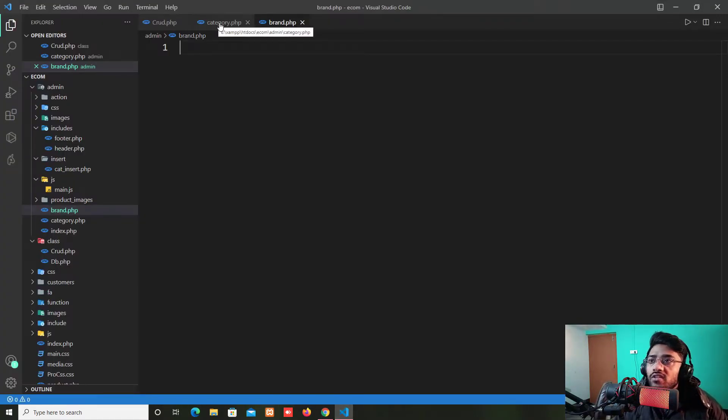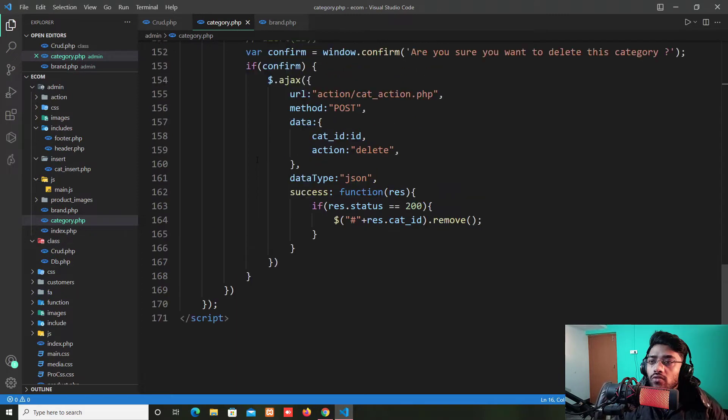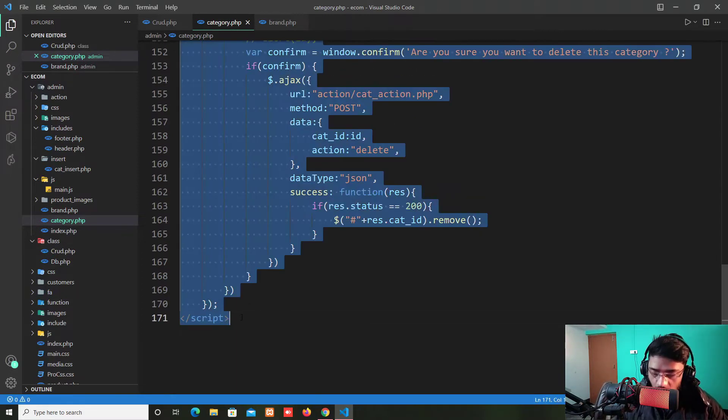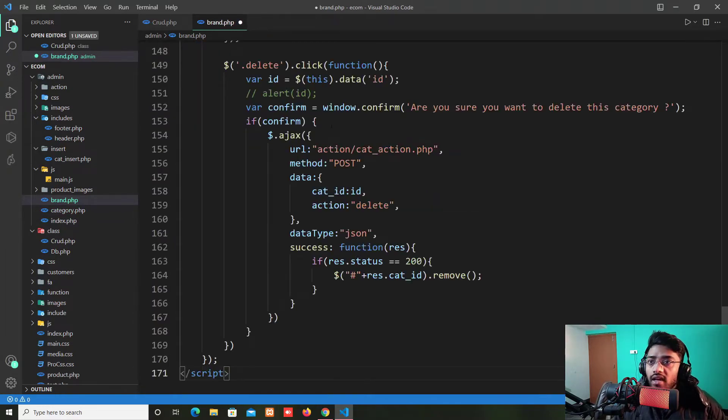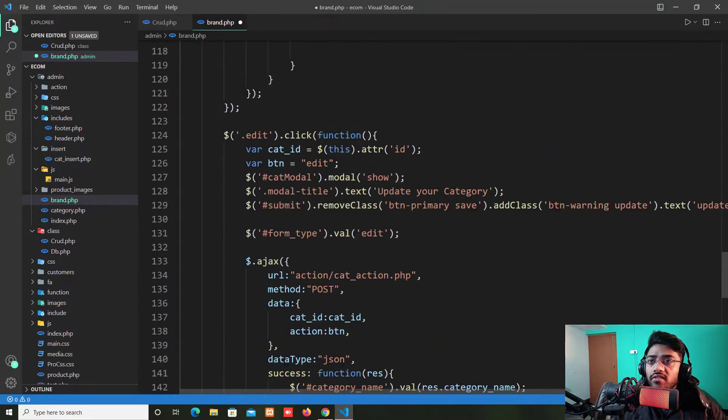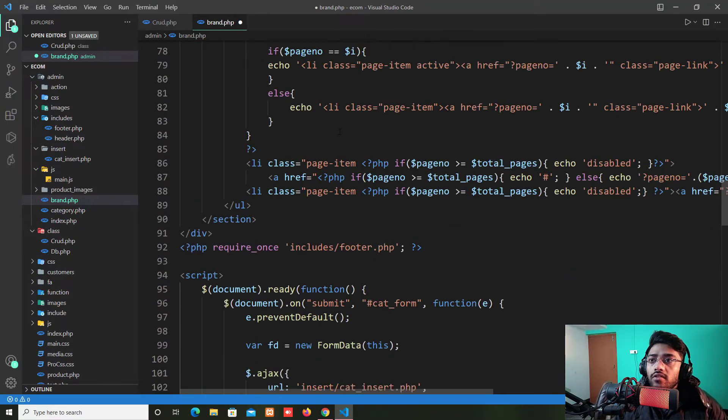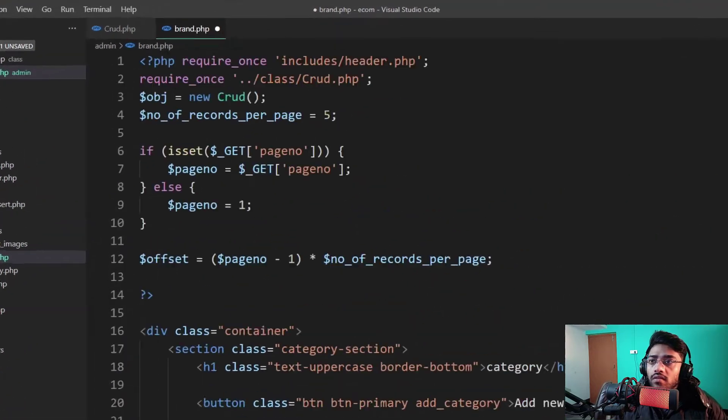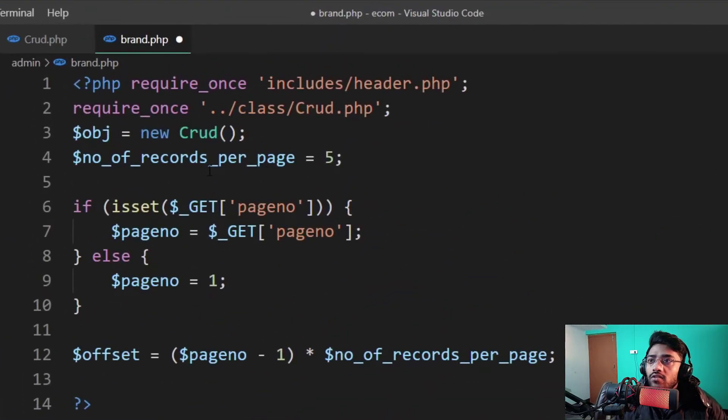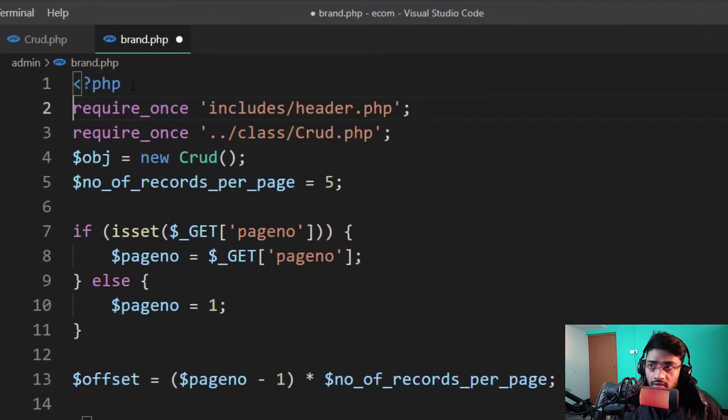Now before doing anything I just copy the whole code of this. Let's copy the whole page of the category.php and paste it over here and I change something from here. So start from the top.